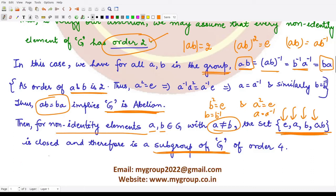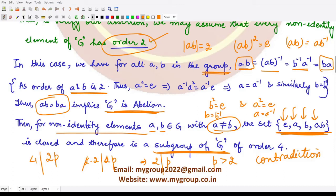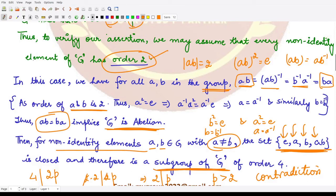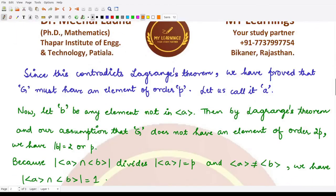By Lagrange's theorem, the order of a subgroup divides the order of the group, so 4 must divide 2p. But 4 = 2×2, so this would require 2 divides p. Since p is a prime greater than 2, this is a contradiction. Therefore our assumption that every element of G has order 2 is incorrect, and we are left with the only other possibility: each non-identity element must have order p. Hence G must have an element of order p. Let us call that element a.